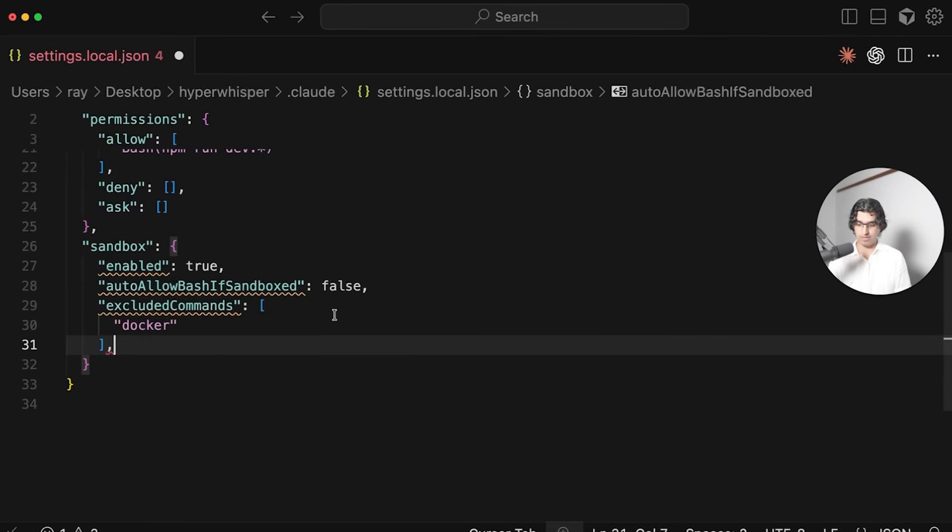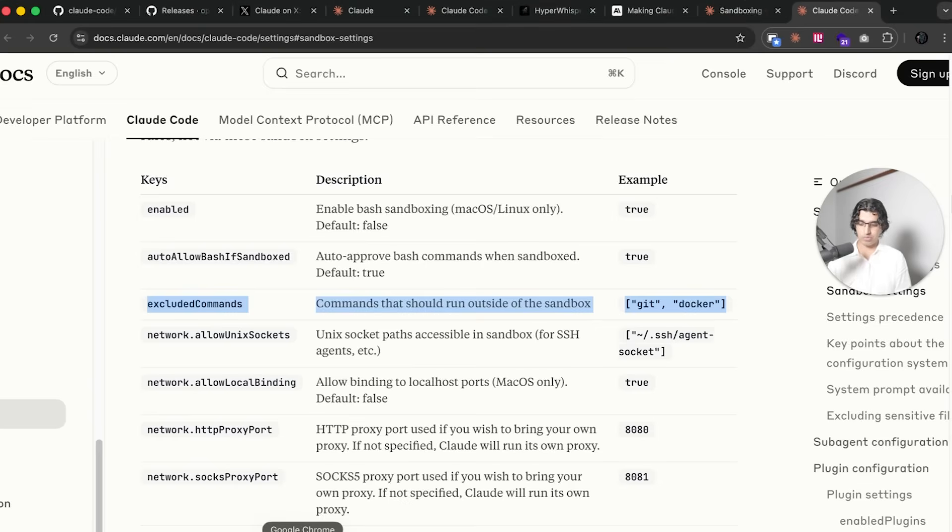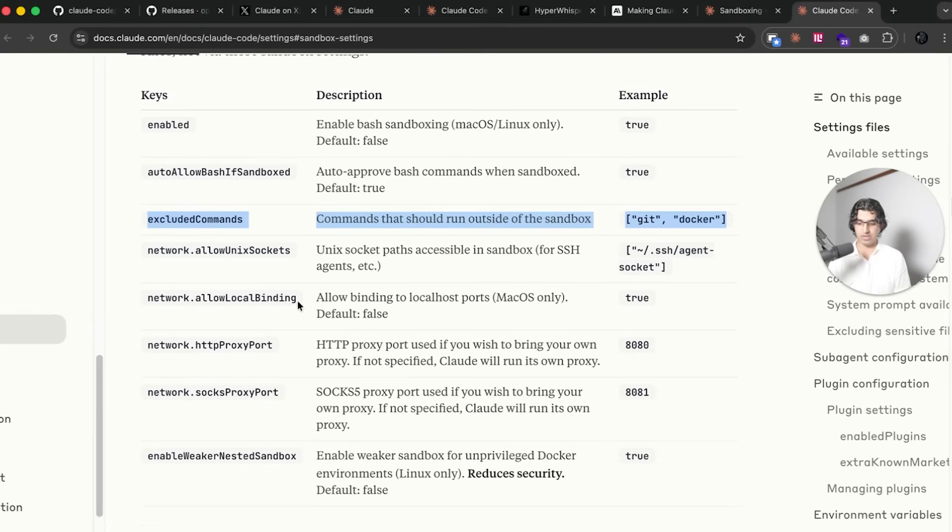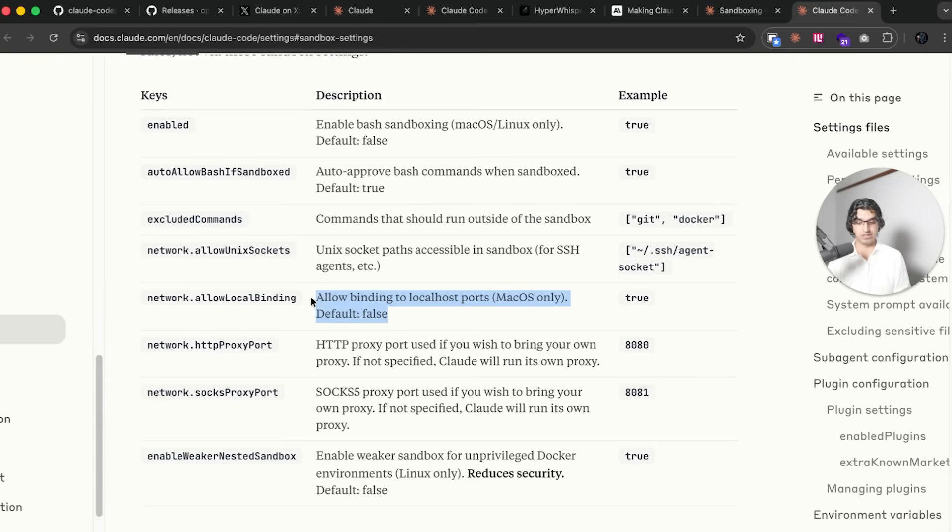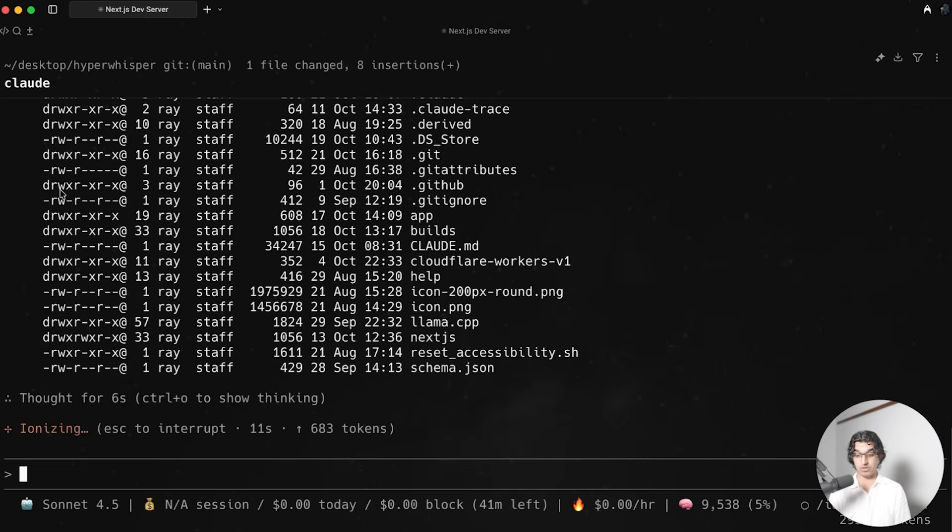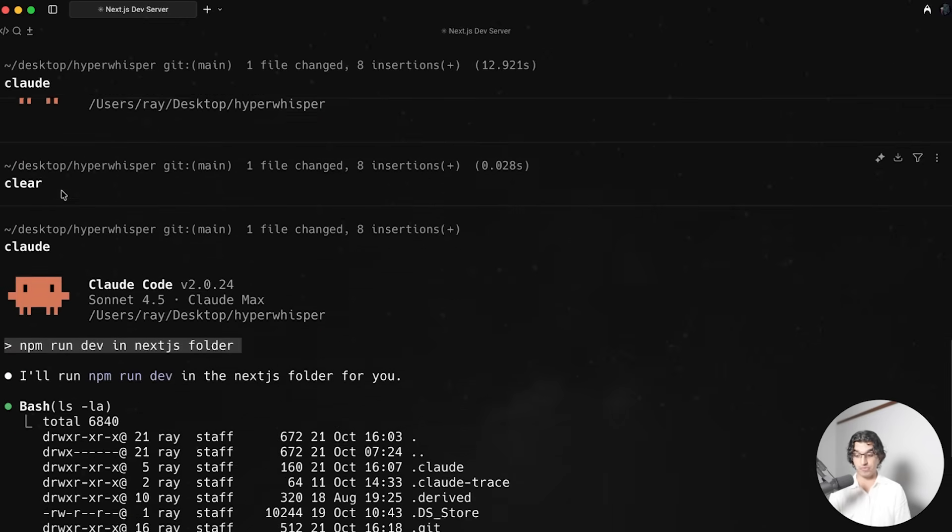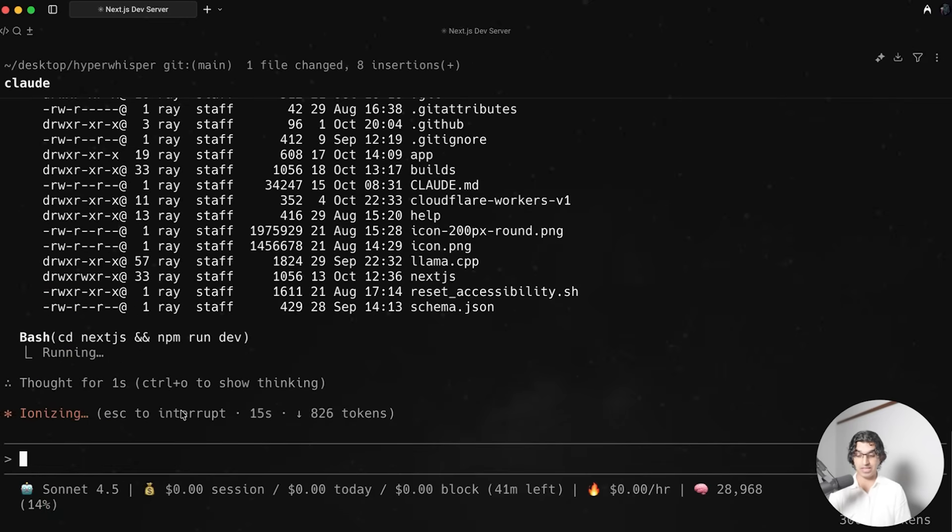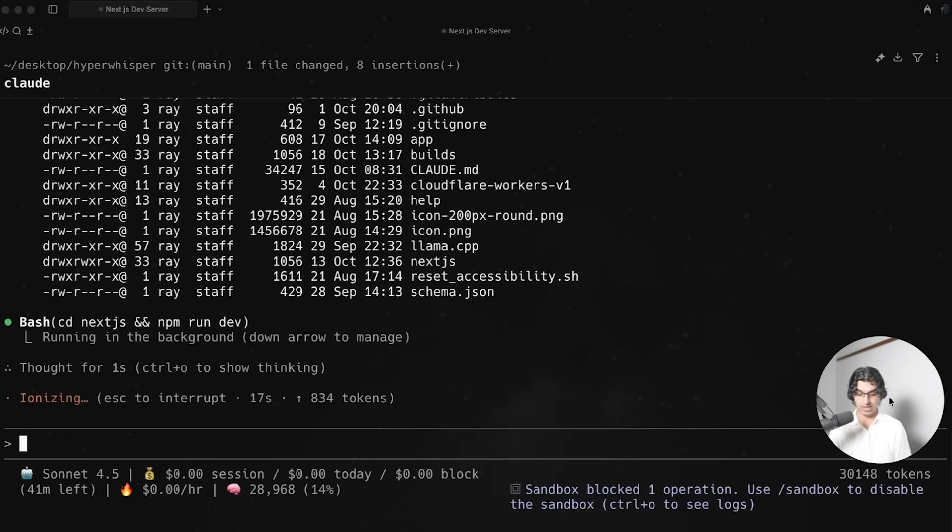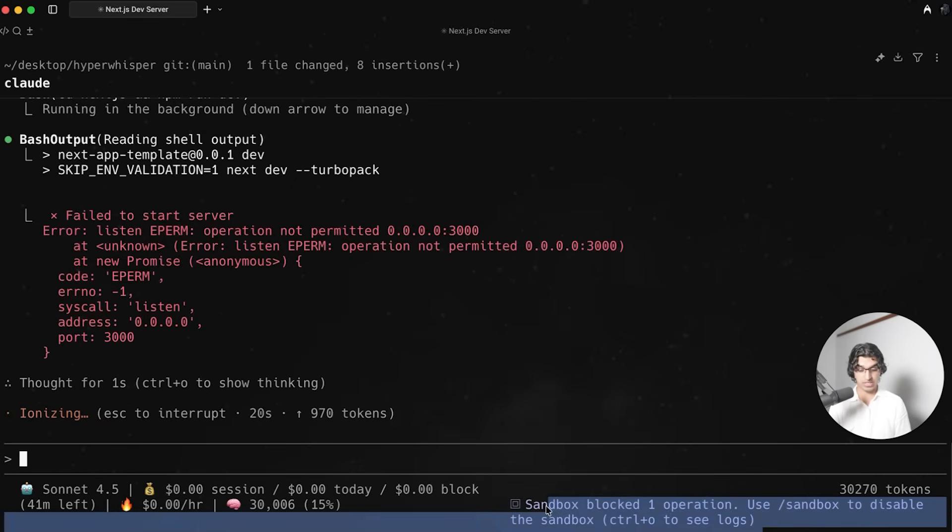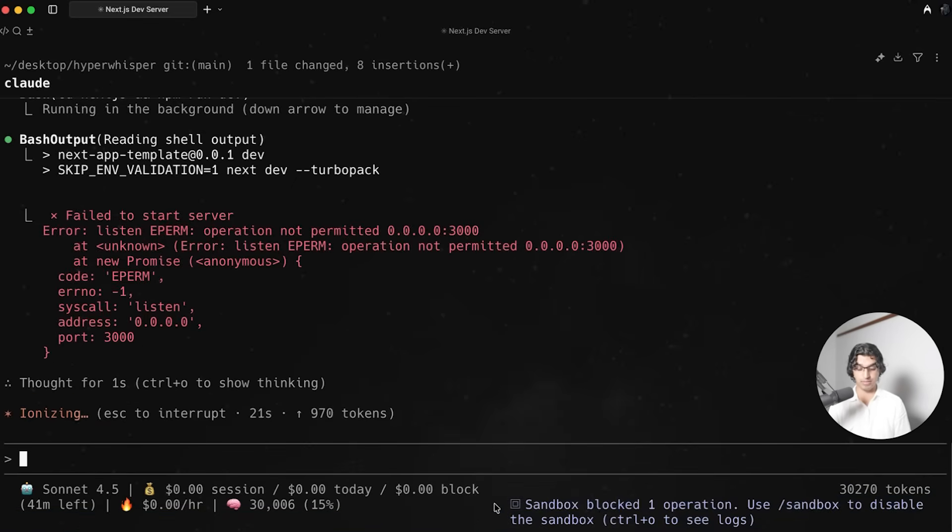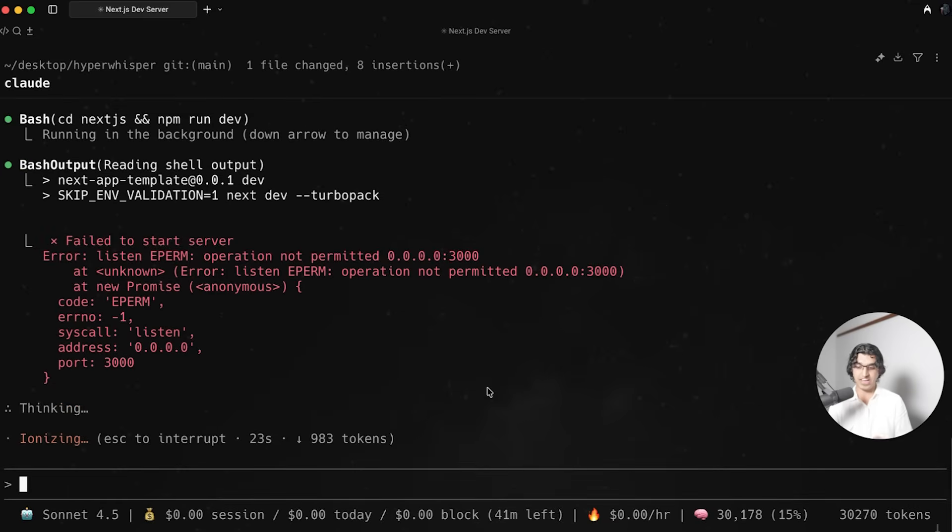In my case I'm going to add these two excluded commands because I want to be able to run Git and Docker from Claude Code and within the sandbox. So if I then go to sandbox here, paste this in, excluded commands, also add Git. The next thing I want to do is also add local binding because currently with background bashers if I try and run npm run dev via Claude Code then it will fail because right now it's off. The default is off for allowing binding to local ports.